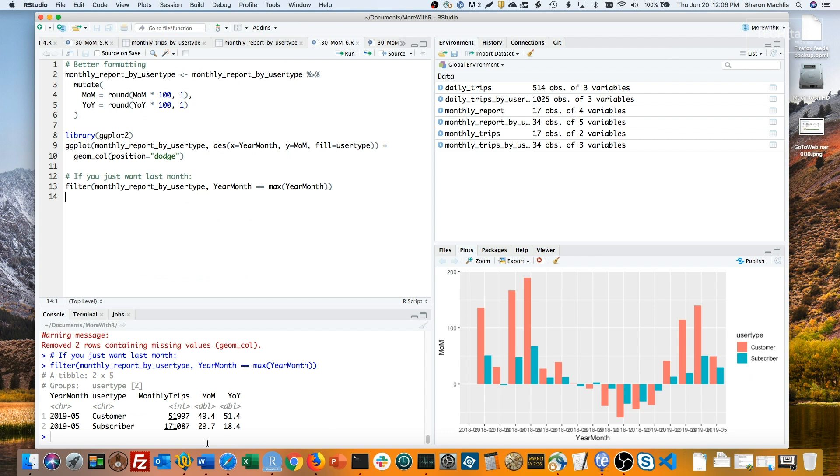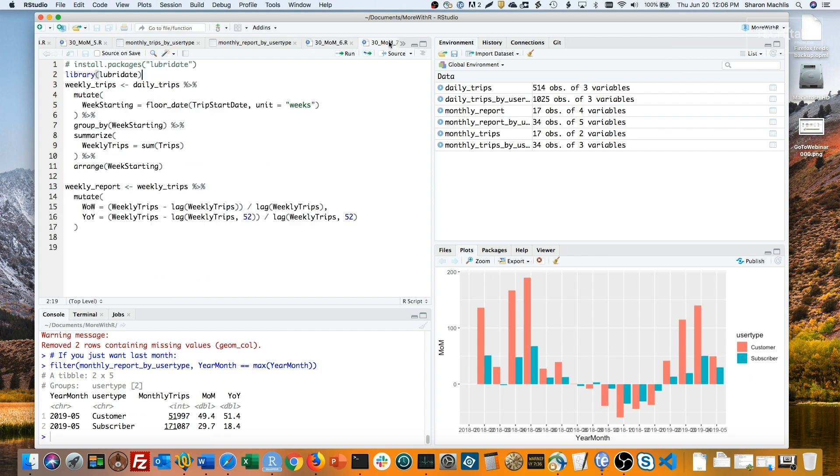Week over week is slightly different. For that, I generally use the week starting date instead of a format like year-week number. Week numbers can get complicated when there are partial weeks at the start and end of years.